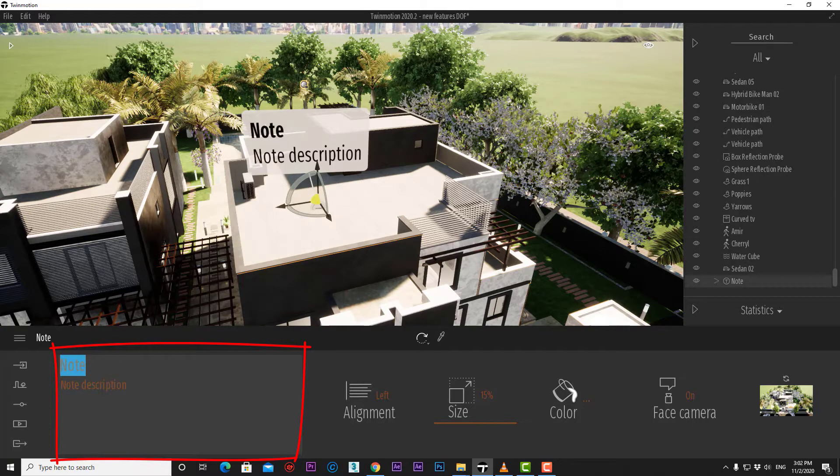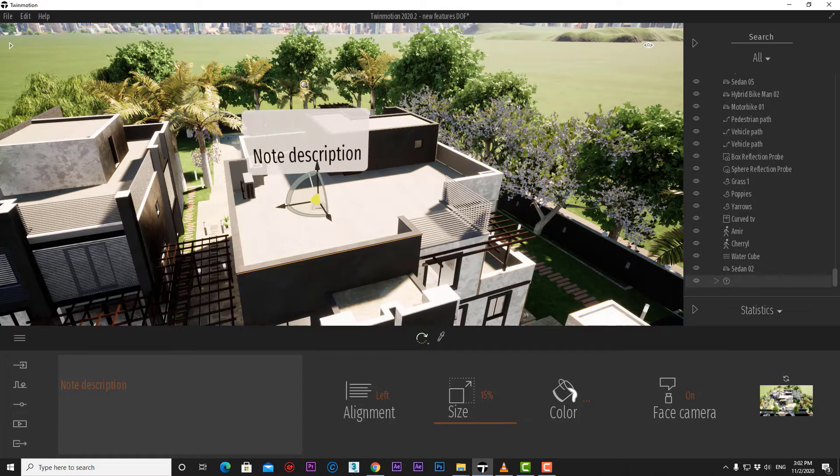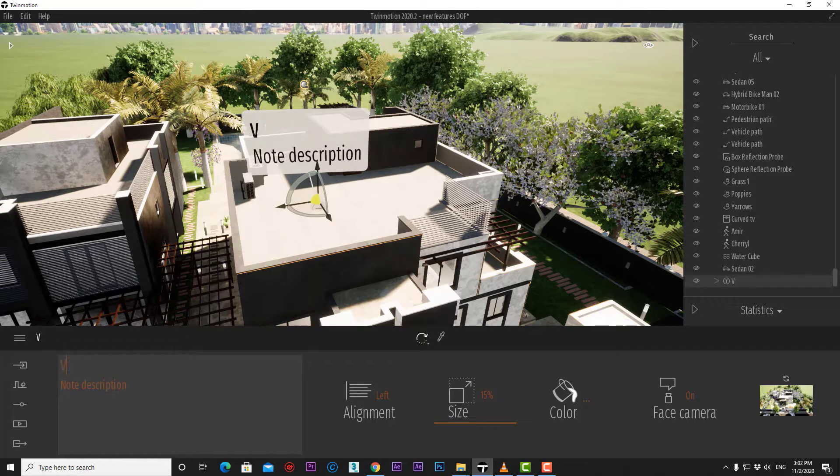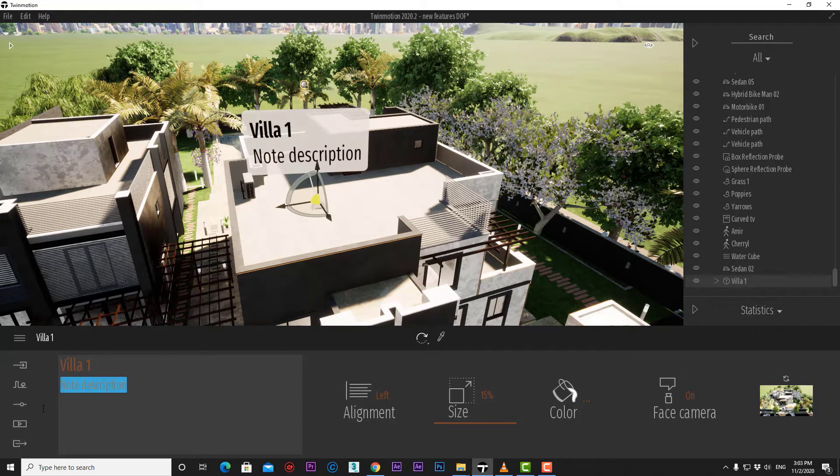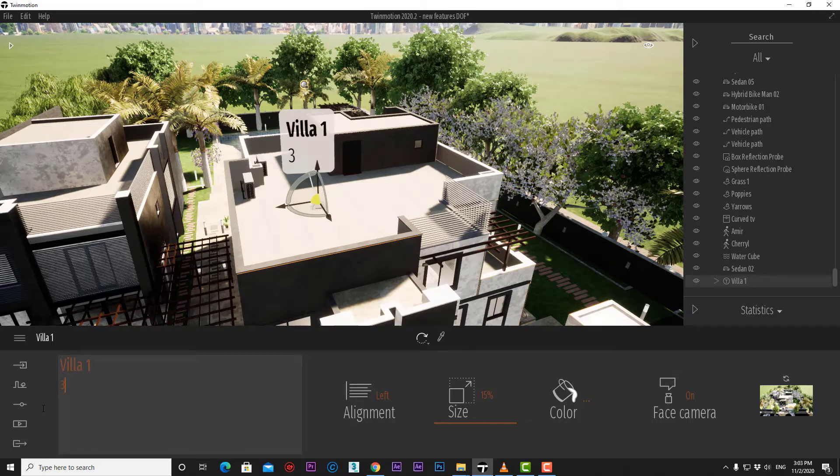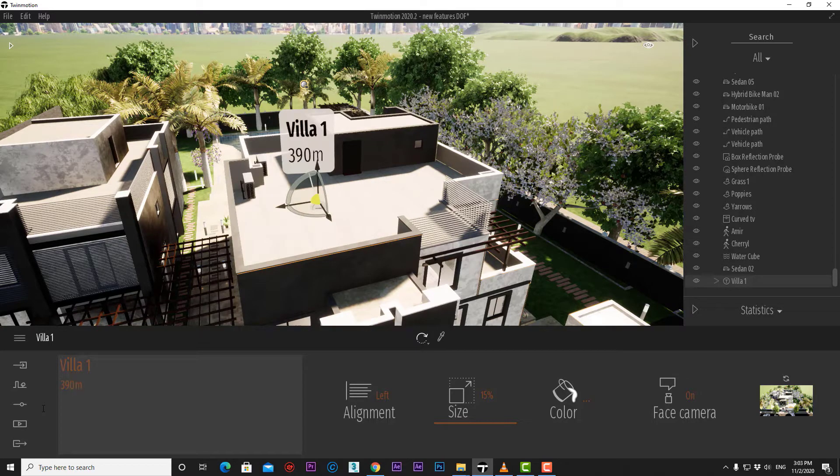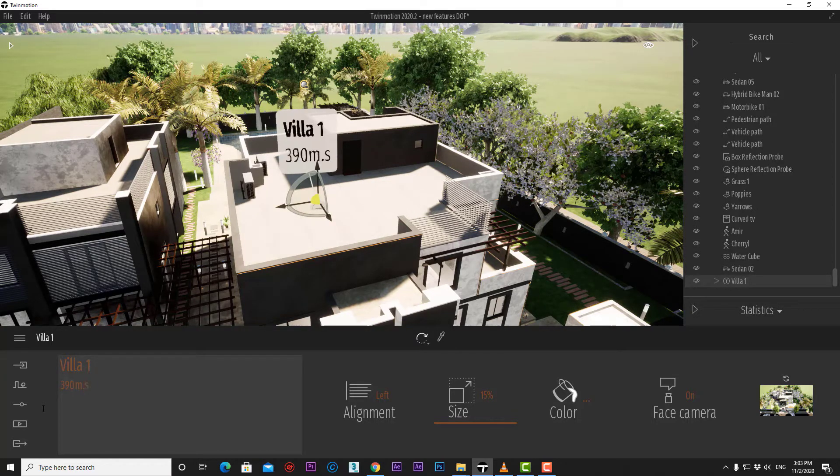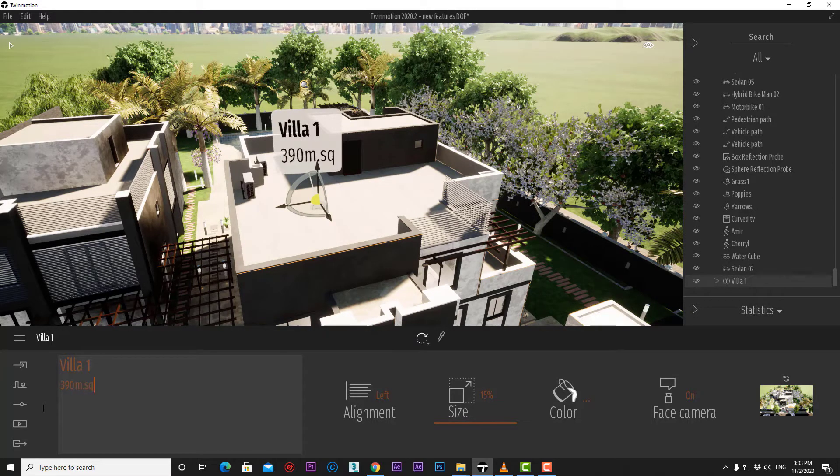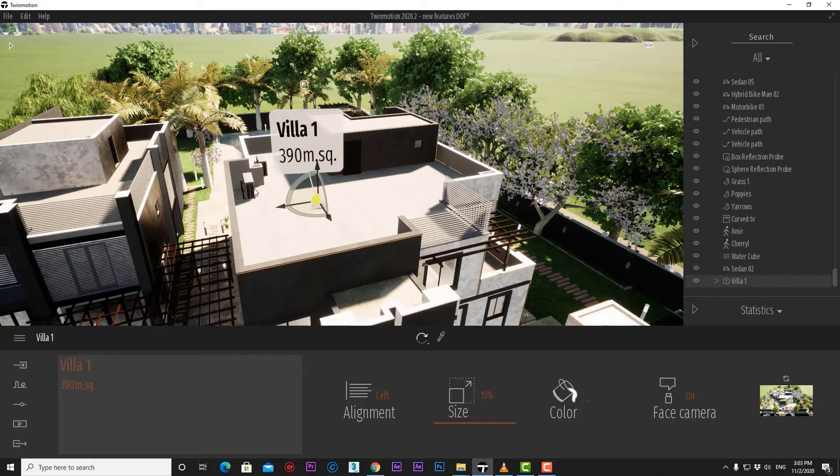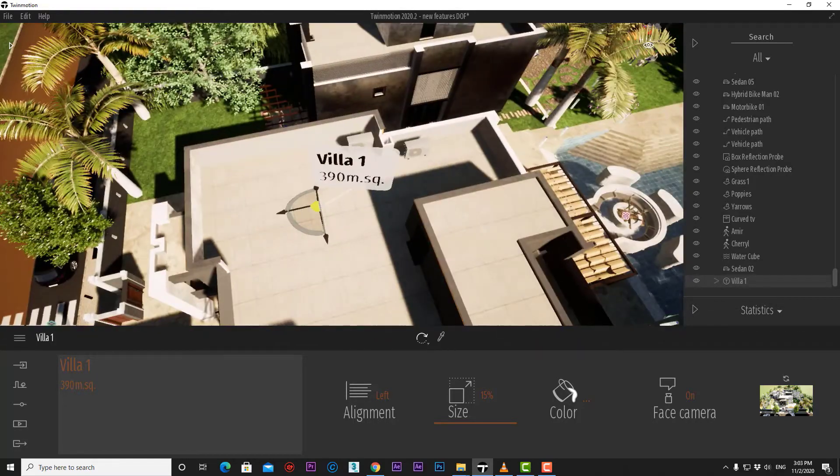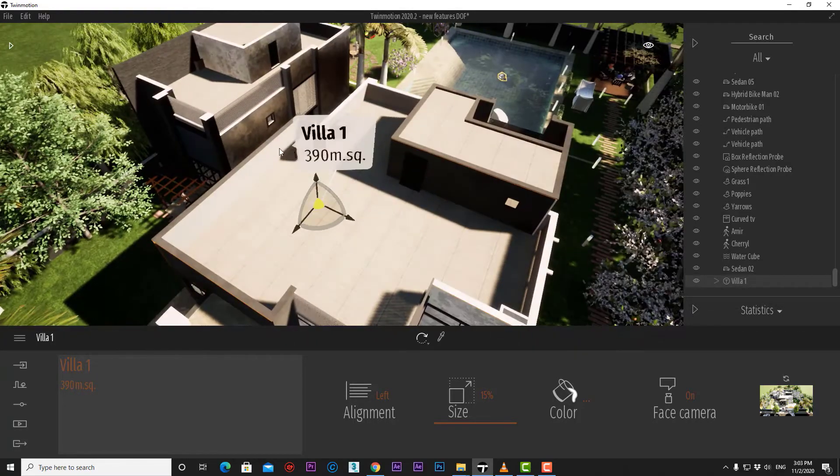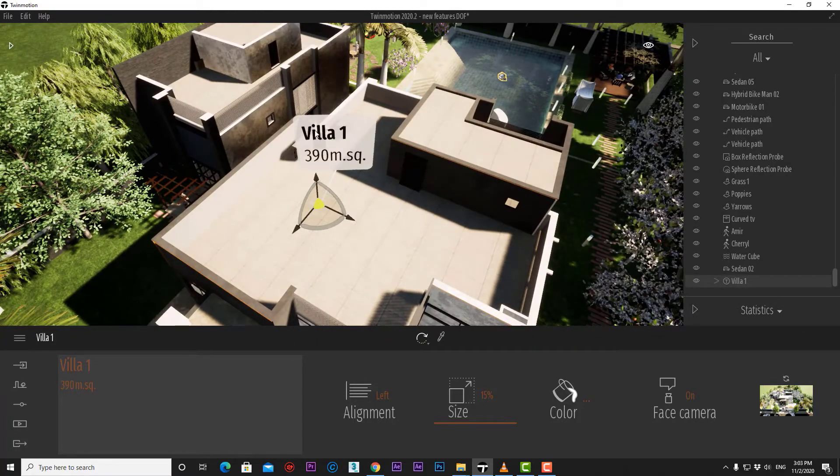We have the note title here in bold. We can type villa1 for example. And we have the note description where we can put its area, for example, like that. And there we have completed our first note in our project.